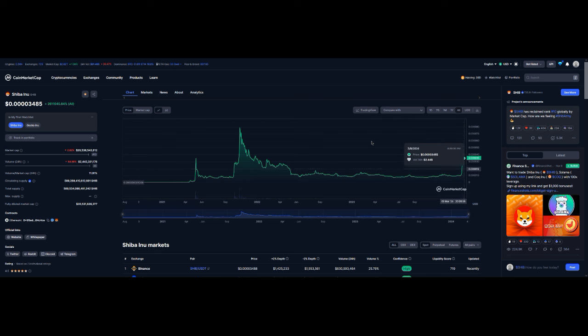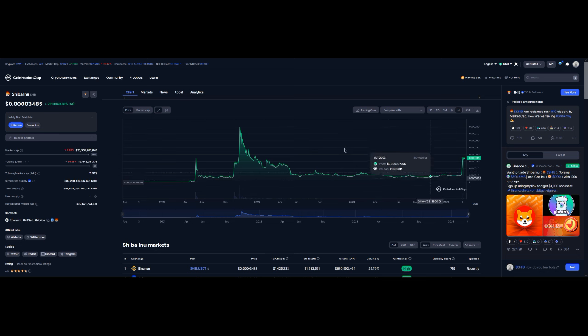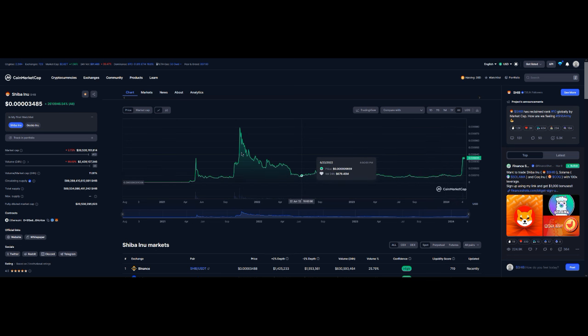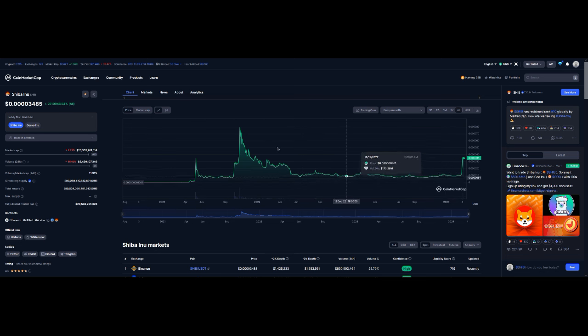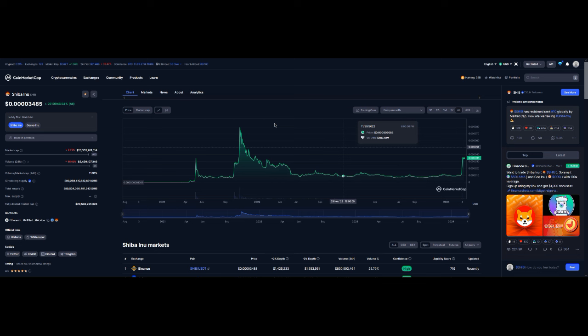Some of the coins I decided to invest in have some of the highest developer activity. Of course, one of them is ICP, Cardano, and XRP, but I think XRP has dropped off a little bit.